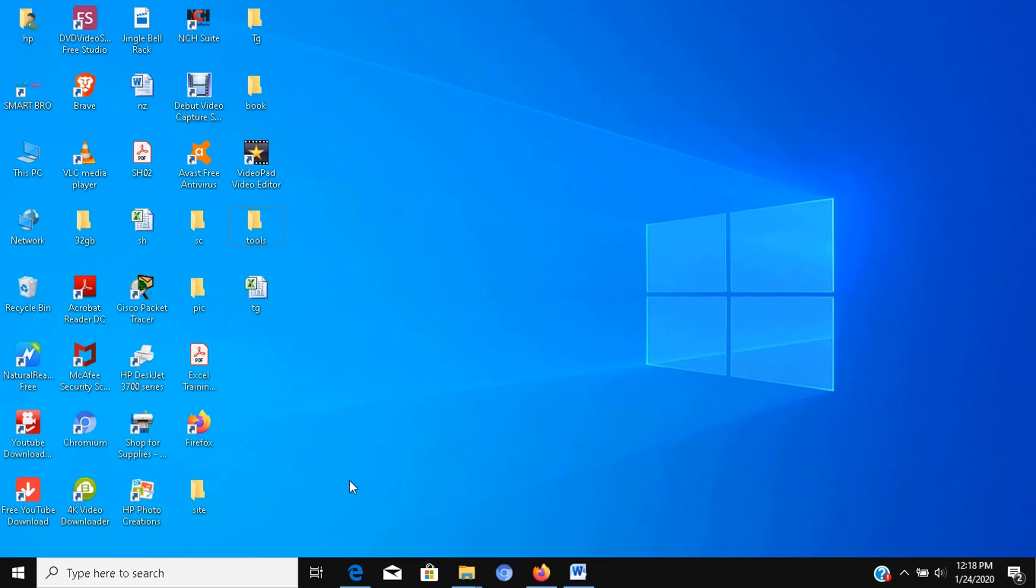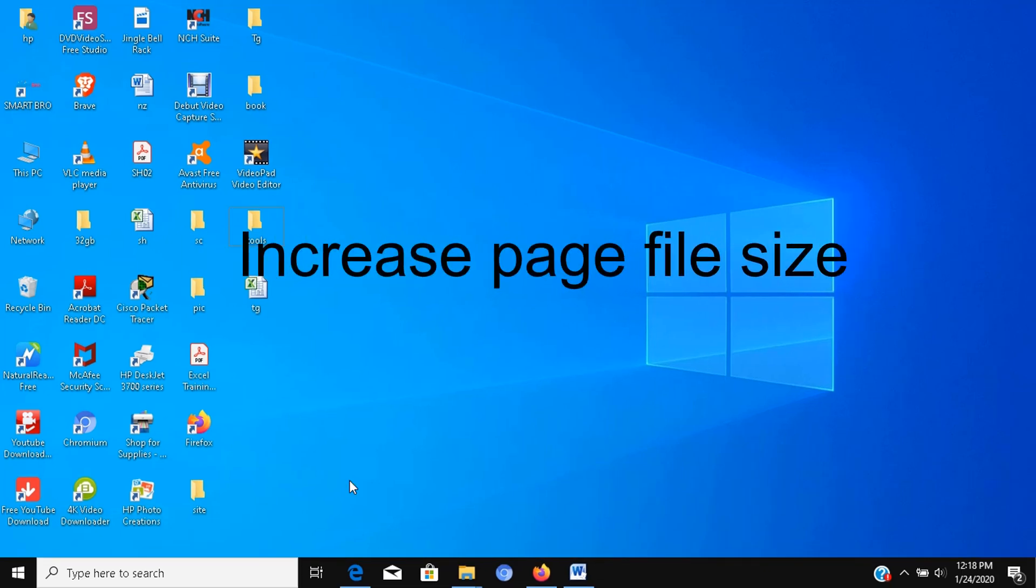Step number seven, increase page file size. The page file is a hidden file on the hard drive that Windows 10 uses as memory, and acts as an overflow of the system memory that holds the data needed for apps currently running on your computer. To adjust your page file settings, follow these steps.